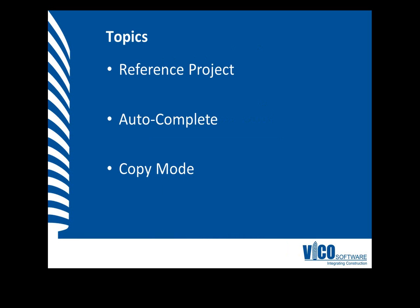In this video, we will first verify that we specified a reference project in the Project Settings viewset. And then we will activate the AutoComplete mode in the Cost Planner view and copy content from the selected reference using the desired copy mode.